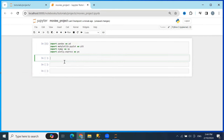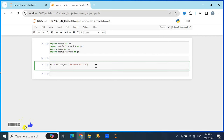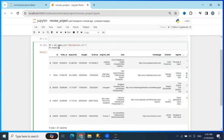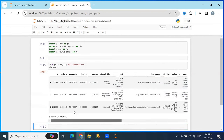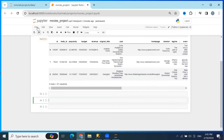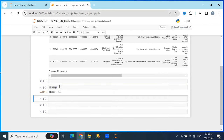Now we'll import the dataset: df equals pd.read_csv, with the file located in the data folder called movies.csv. We'll print out the first few rows. You can see the data looks a bit messy, but we'll get acquainted with it first. Let's check df.shape to see how many rows and columns it has.